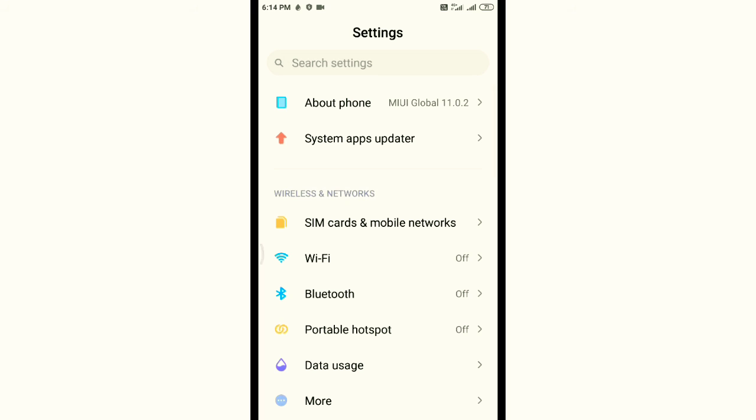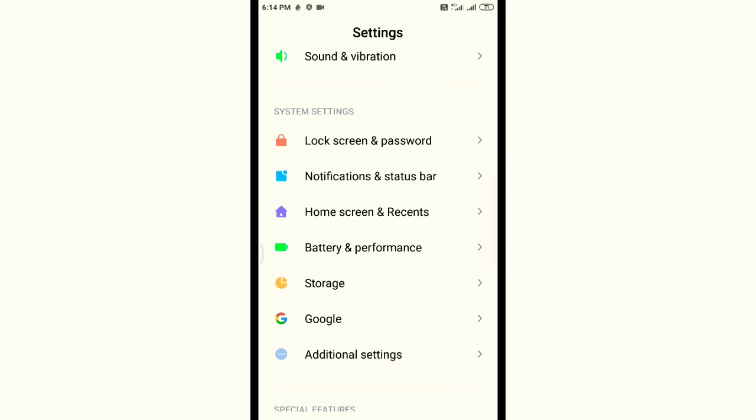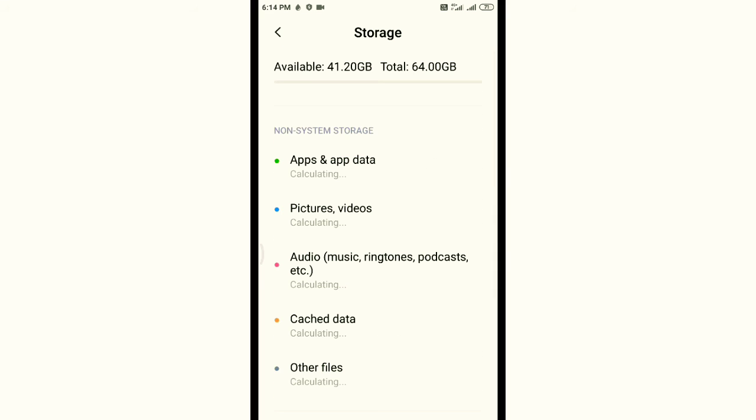Go to your settings, then go to storage and clear the data.